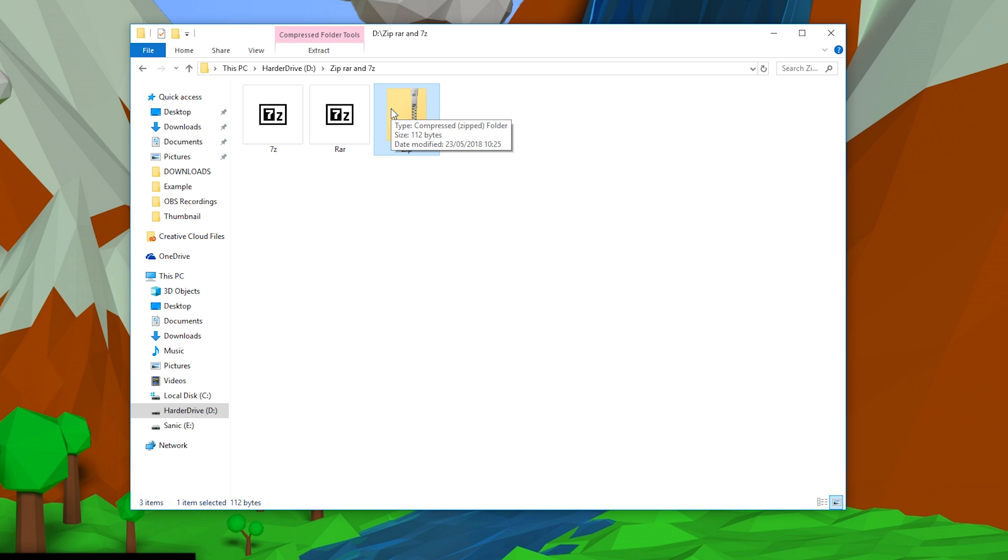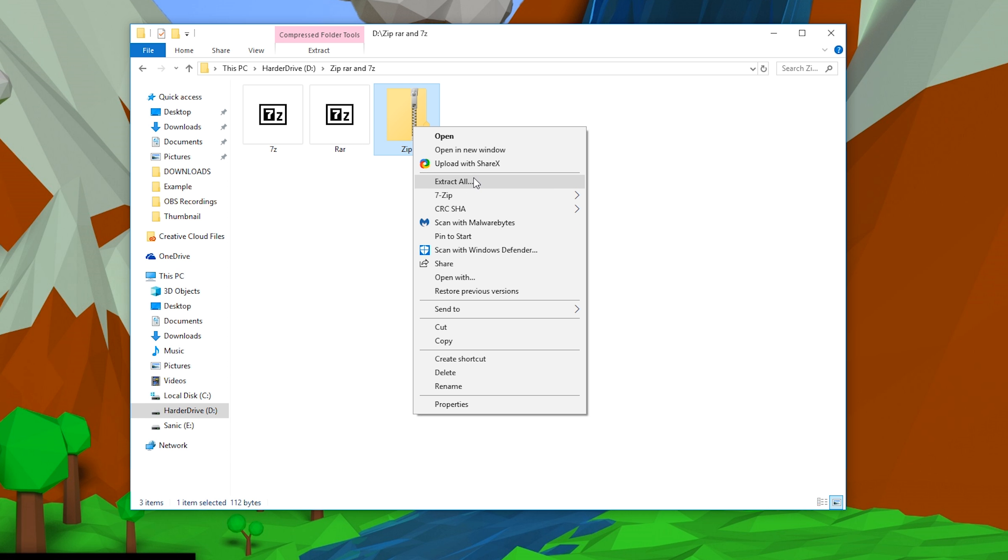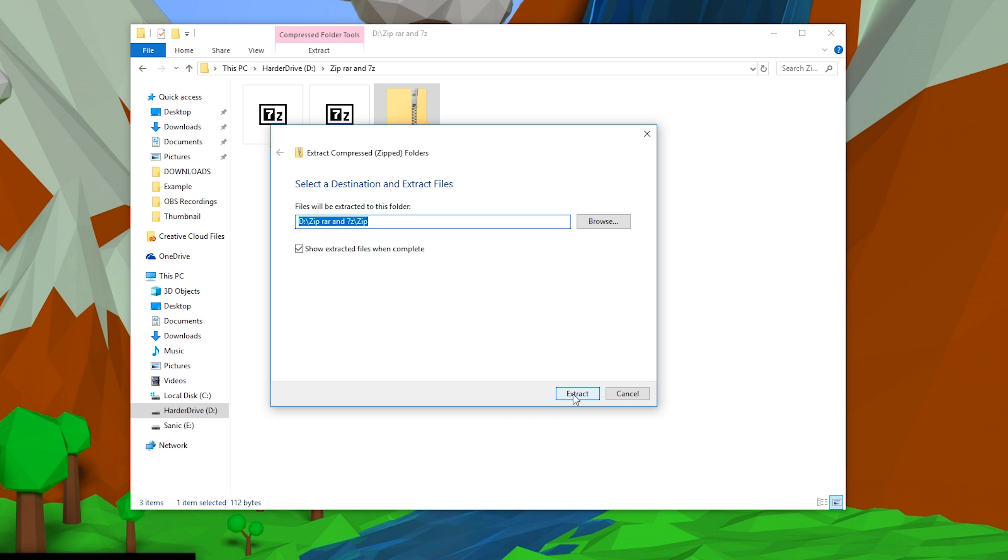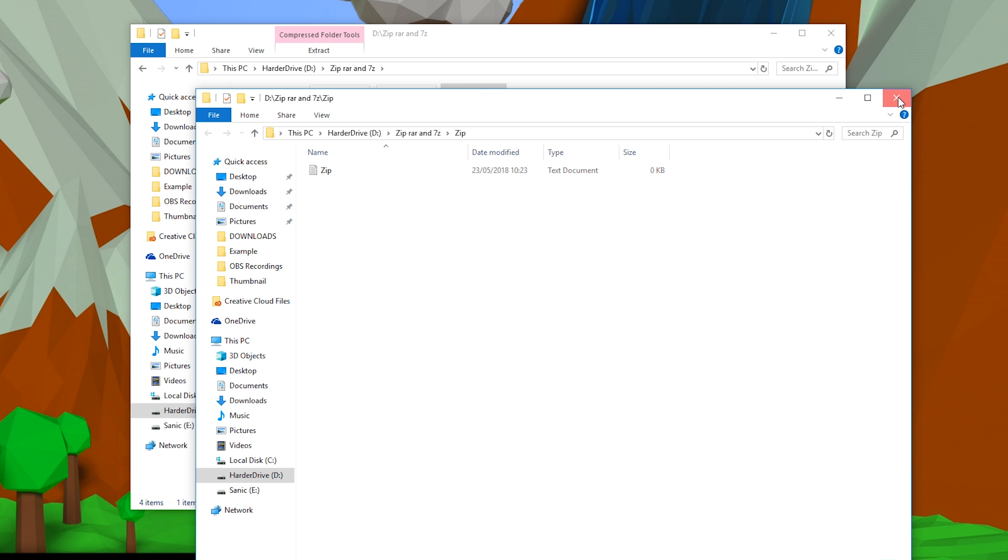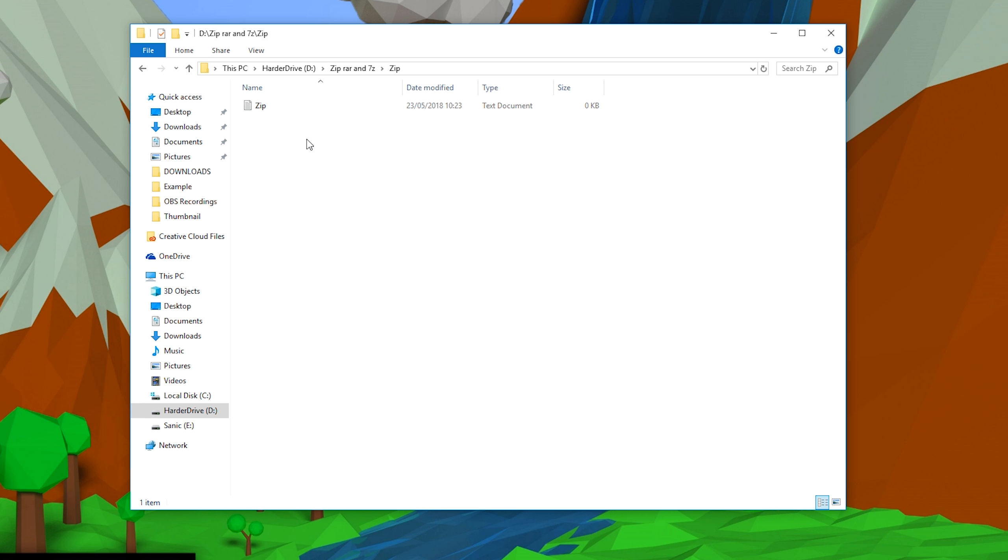So to open a .zip file in Windows, all we need to do is right-click our zip file, extract all, select the destination of where you want to extract everything, click extract, and then we'll extract out a new folder with all the contents of our zip folder. So in this case, all it is is a blank text document that's just named zip.